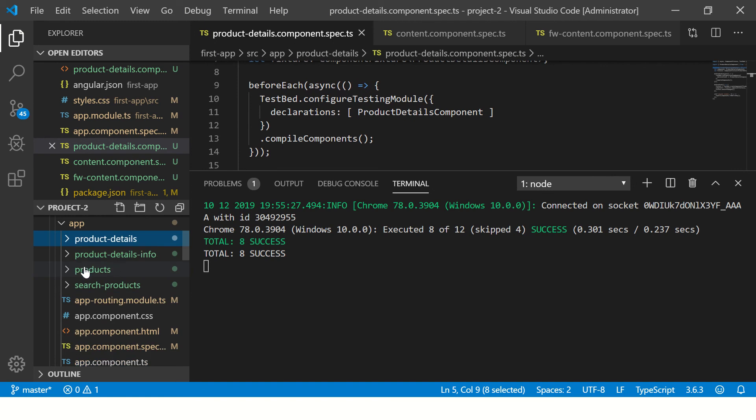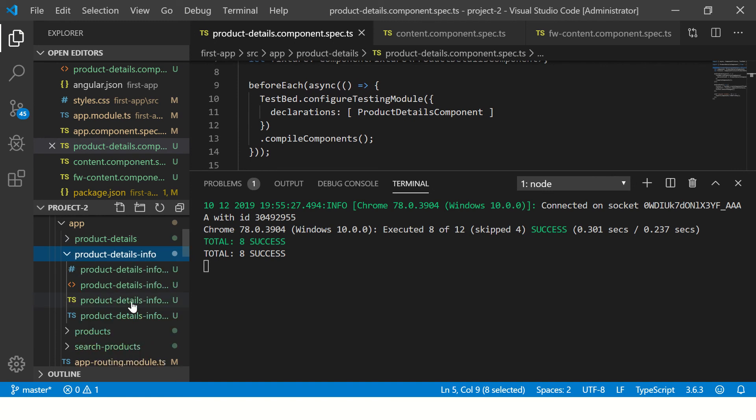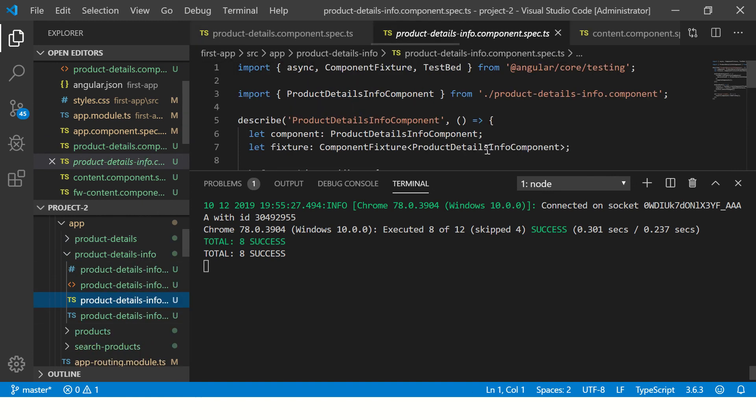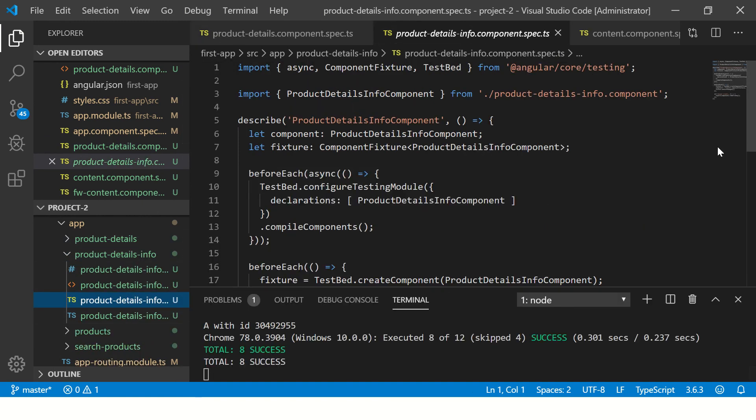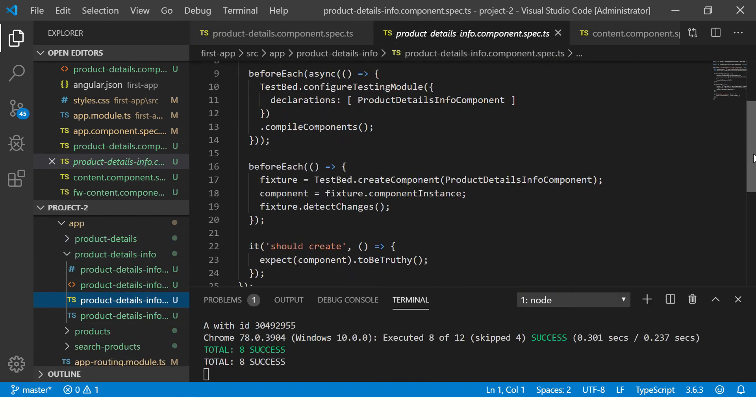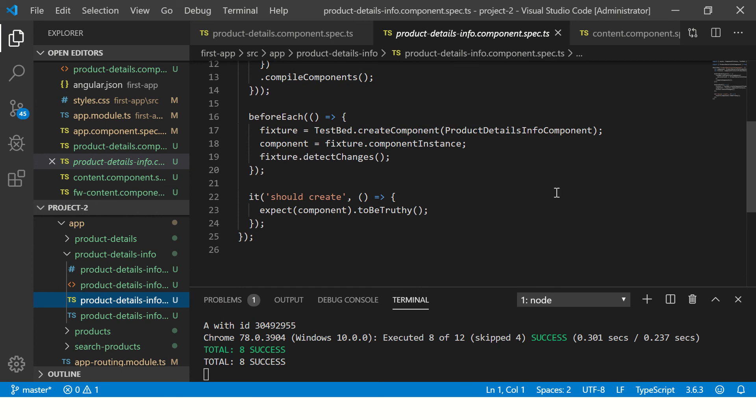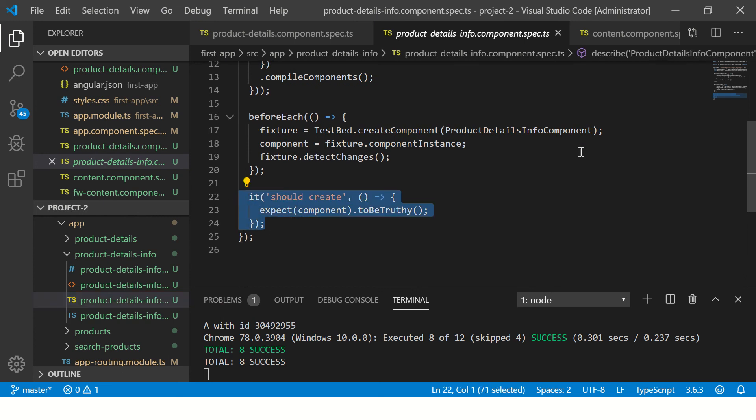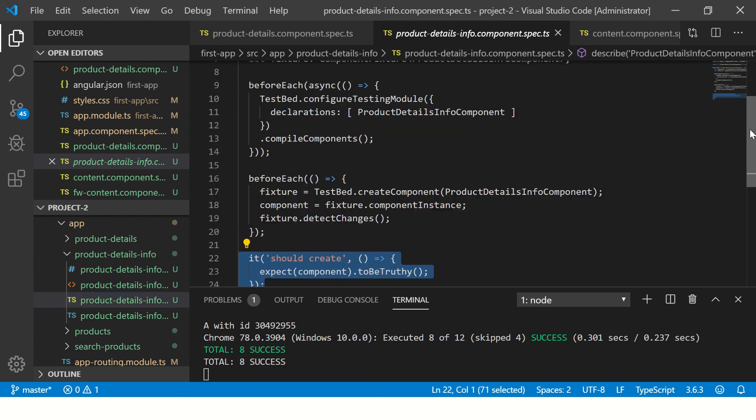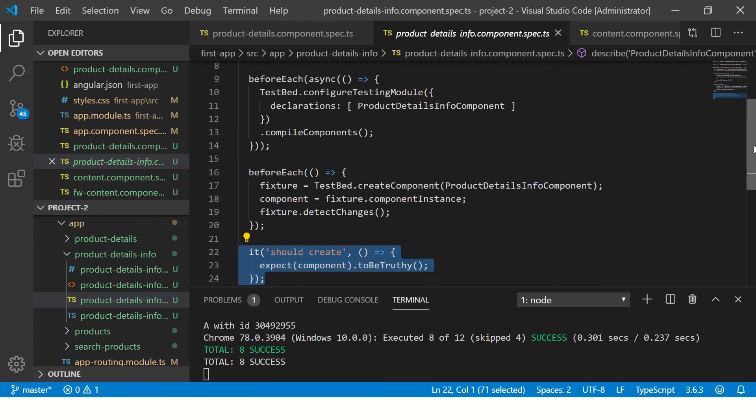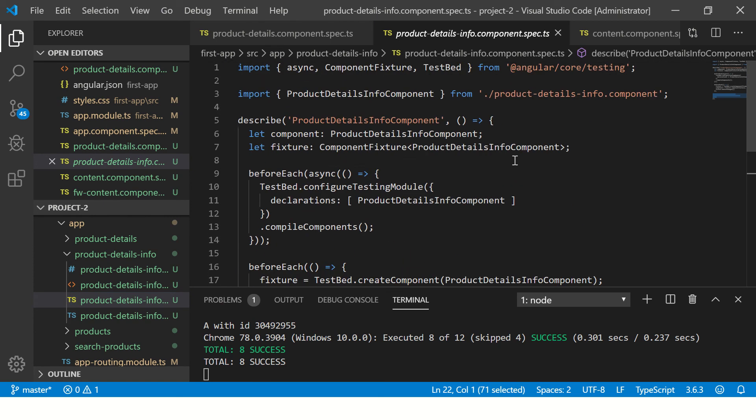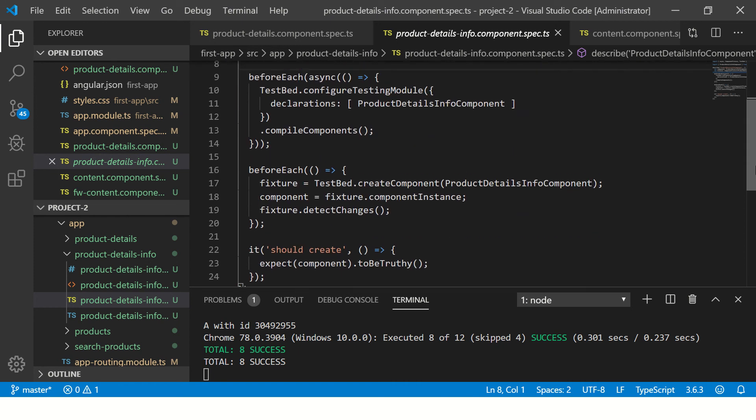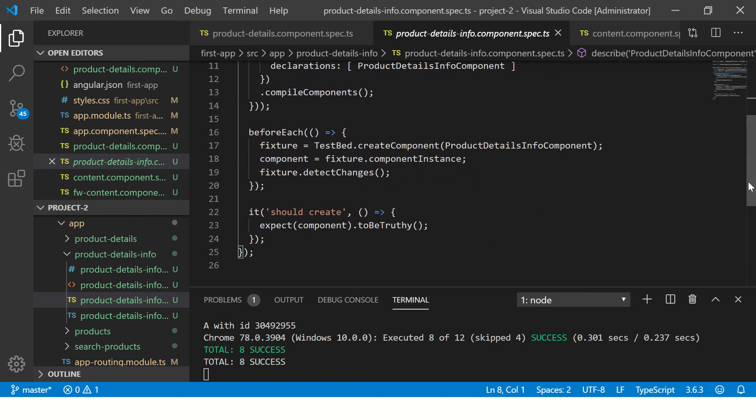All right, so here we have a test, just a basic nothing much, nothing complex. So instead of running, let's assume that this is failing and I want to debug this particular component, product details info.